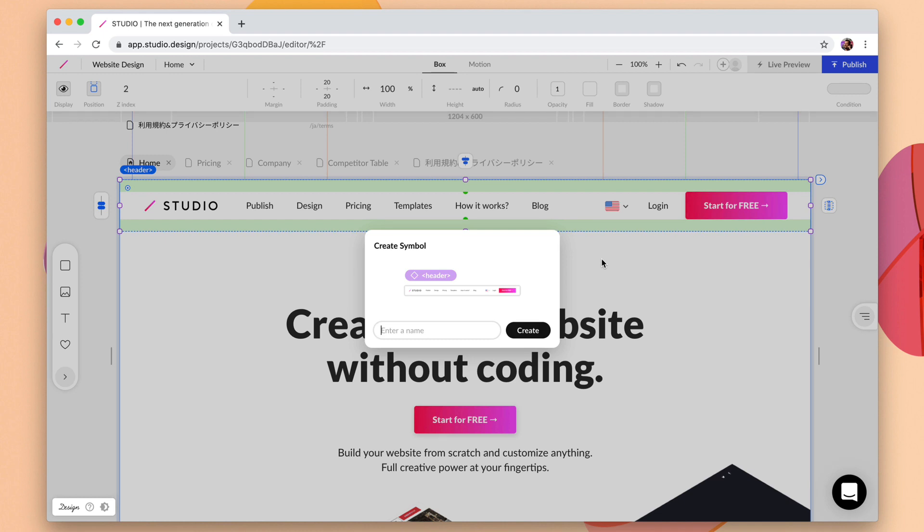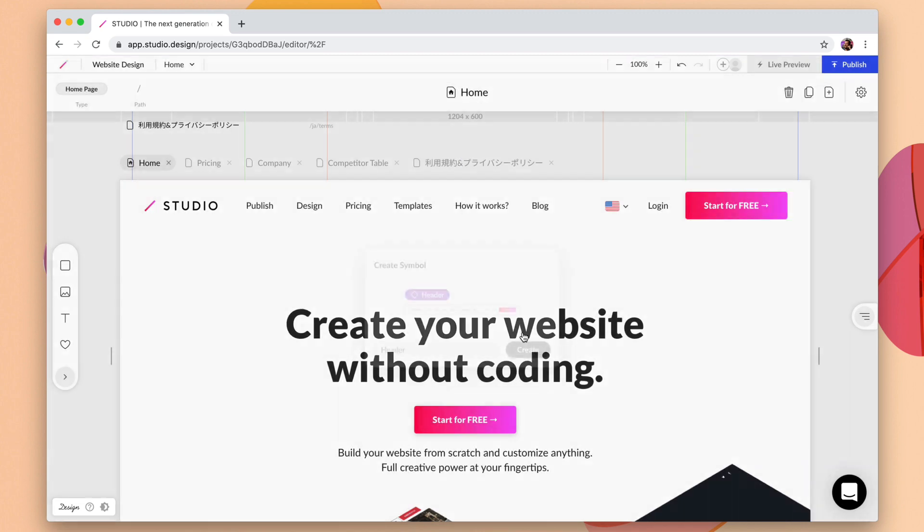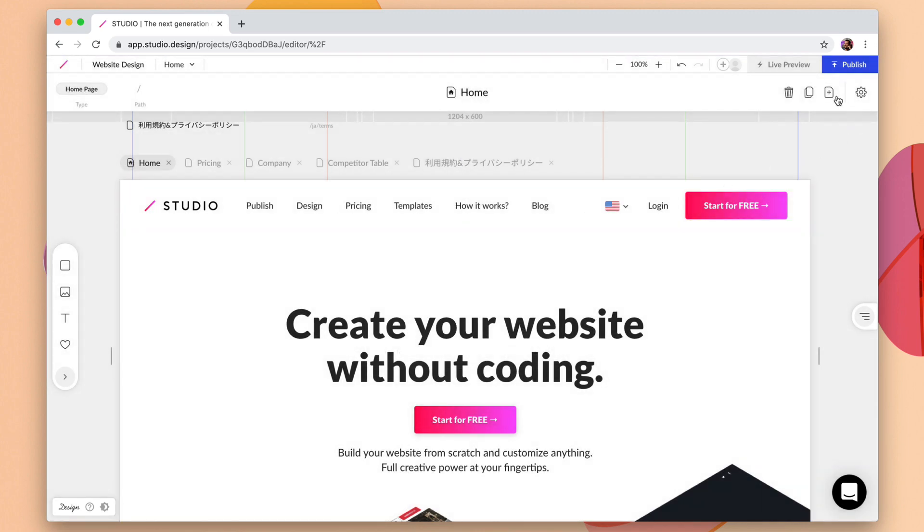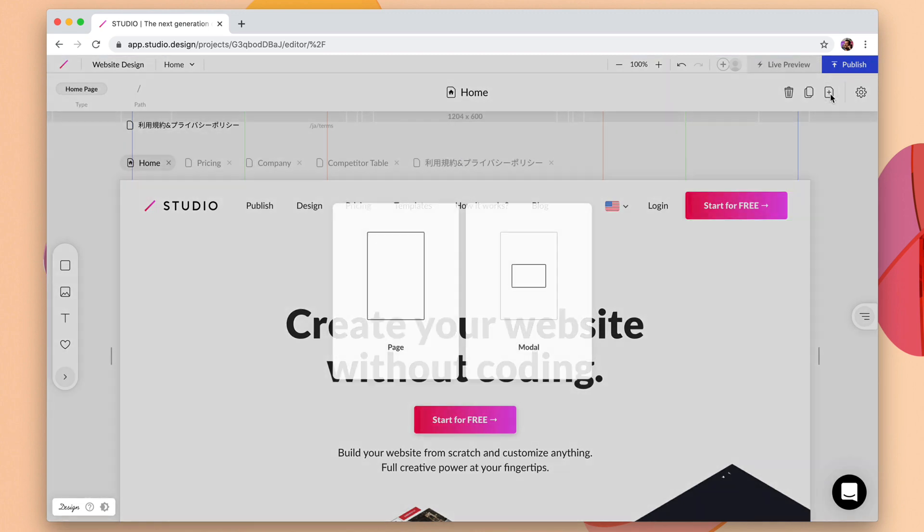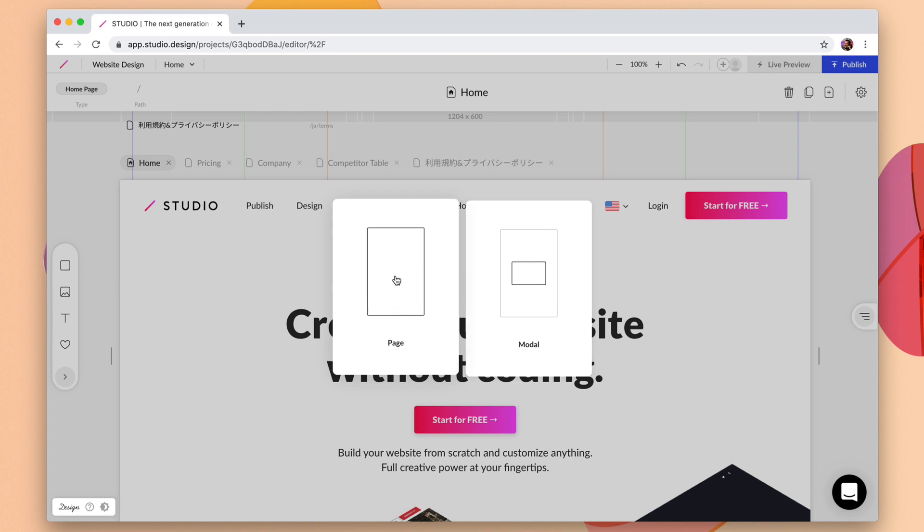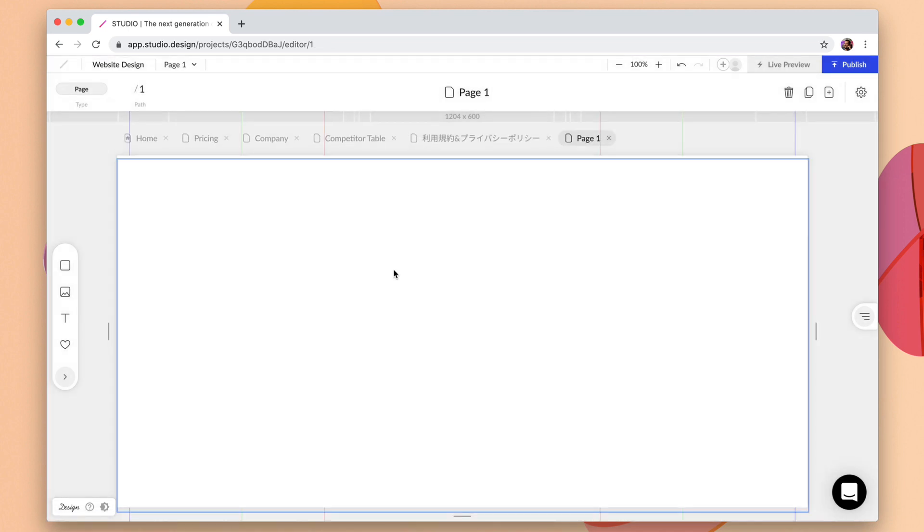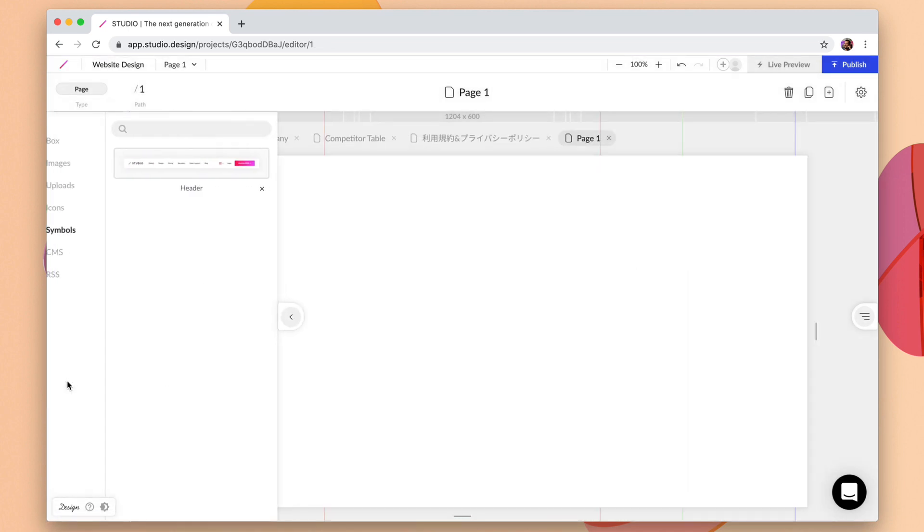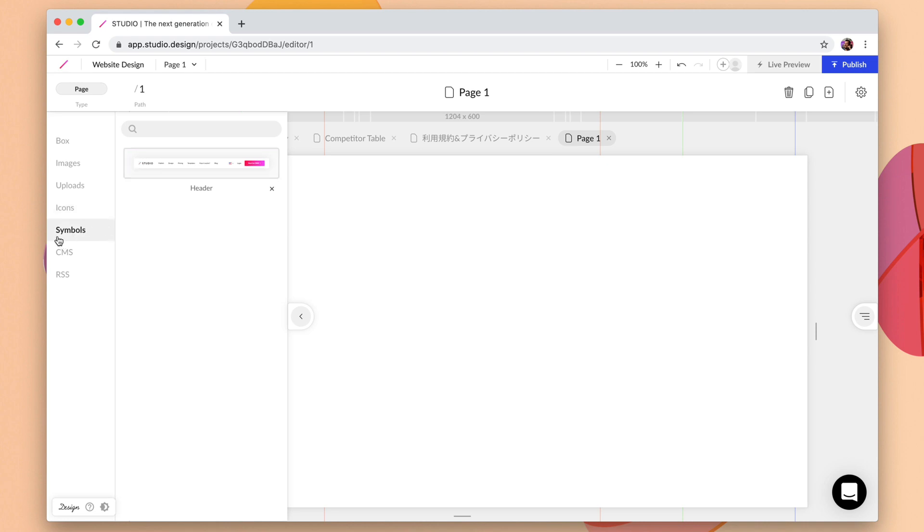As soon as you do this and we call this header, we're going to be able to copy this on any other web page. So for example we're going to click plus here in the top bar and we'll add a new page and we can come over here into our side panel and we see that underneath symbols we have that header in place.